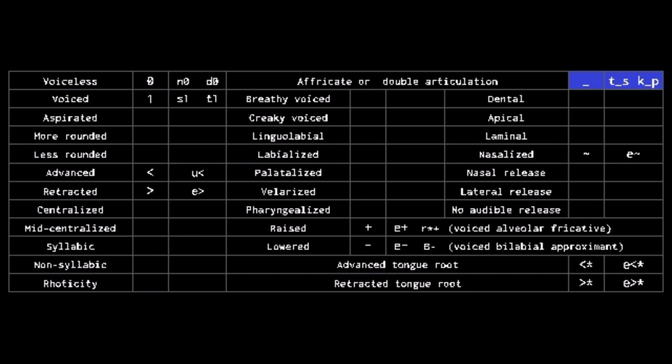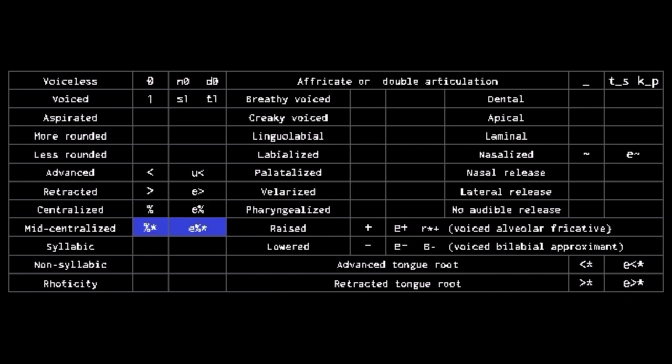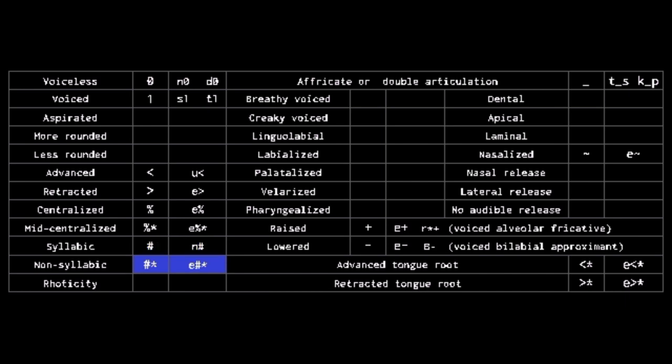Underscore works as the tie bar, both for affricates and double articulation. Percent is centralization, and adding an asterisk makes it mid-centralization. Hashtag marks syllabic consonants, adding an asterisk makes it mark non-syllabic vowels.